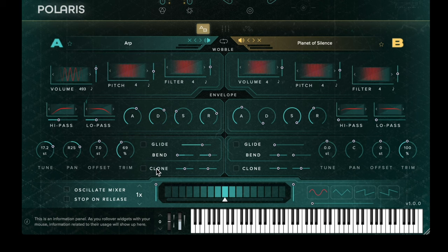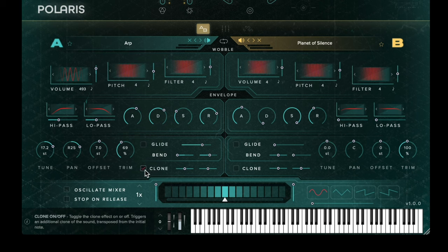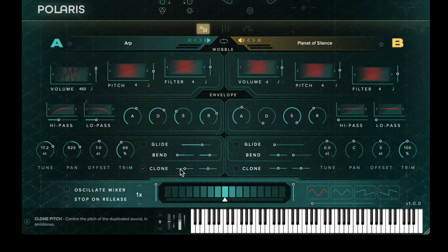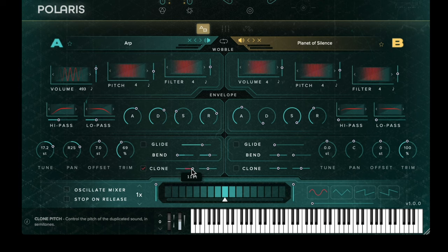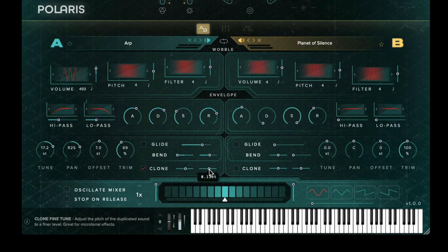The clone control allows you to duplicate the signal that is in sound bay A and pitch it. When active, the slider on the left allows you to choose which particular tone or semitone you wish to pitch the clone to. The slider on the right operates as a fine tuning control.